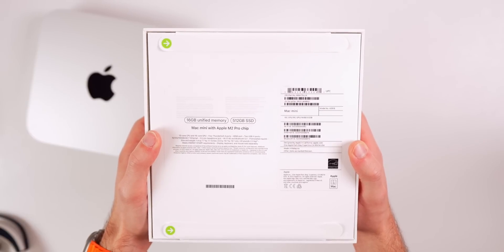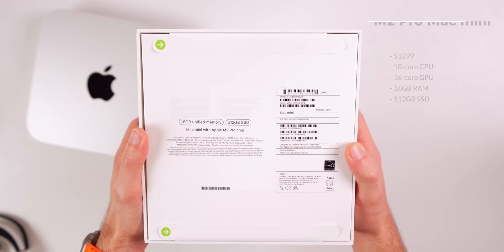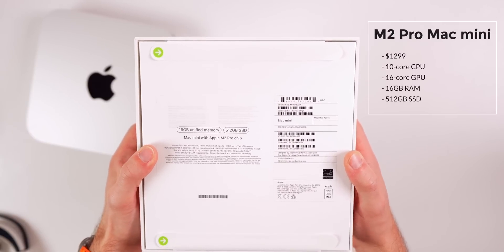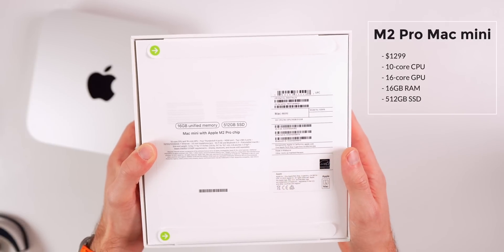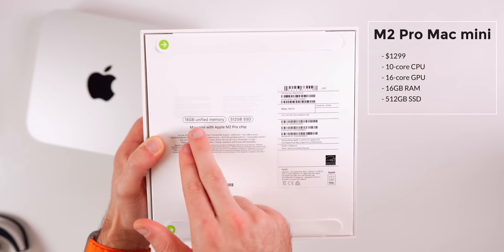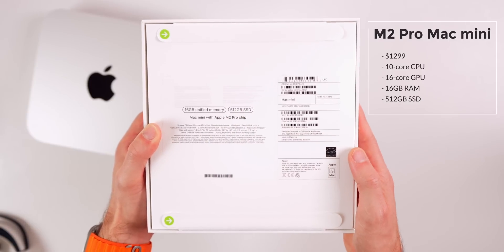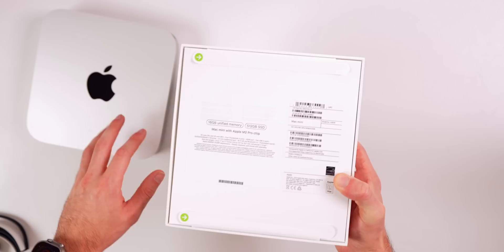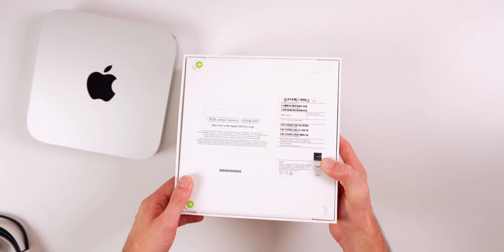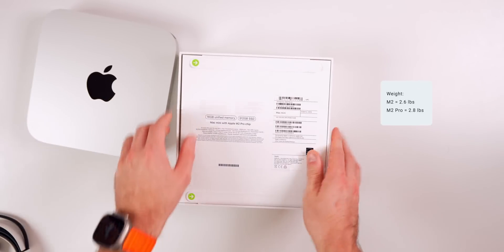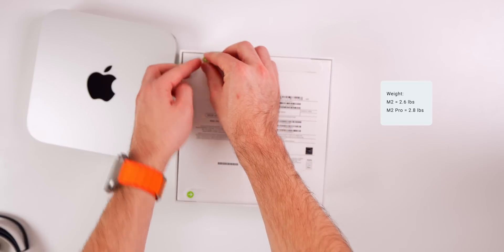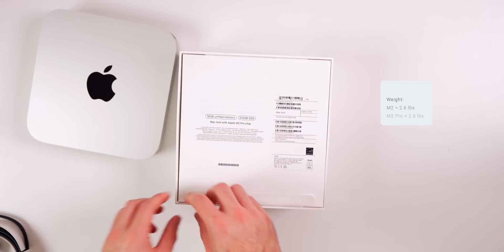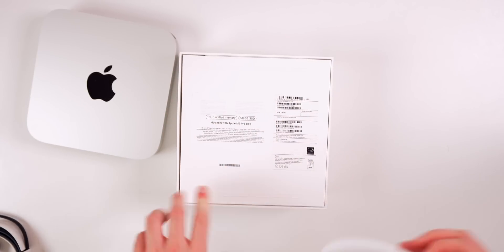Now let's unbox the M2 Pro Mac Mini which is $1,299. So $600 versus $1,300. We have a 10-core CPU, a 16-core GPU, along with 16 gigs of RAM and a 512 gigabyte SSD. I was not able to tell a difference in the weight of just the box, but that's because there's only a 0.2 pound difference. The M2 Mini weighs 2.6 pounds, the M2 Pro weighs 2.8 pounds.